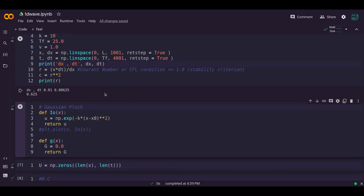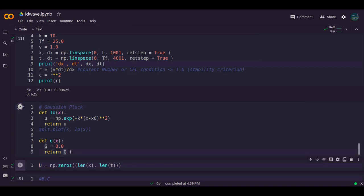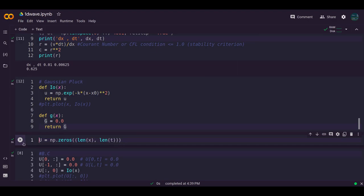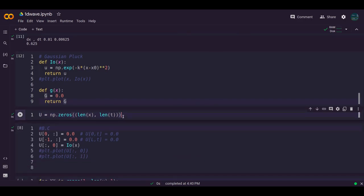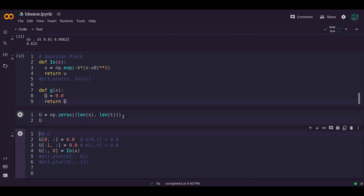Now define the Gaussian plucking function i0(x) and the function g(x) which returns 0. Run this block — it executes successfully. Then define the two-dimensional array u based on len(x) and len(t), initialized to zero.